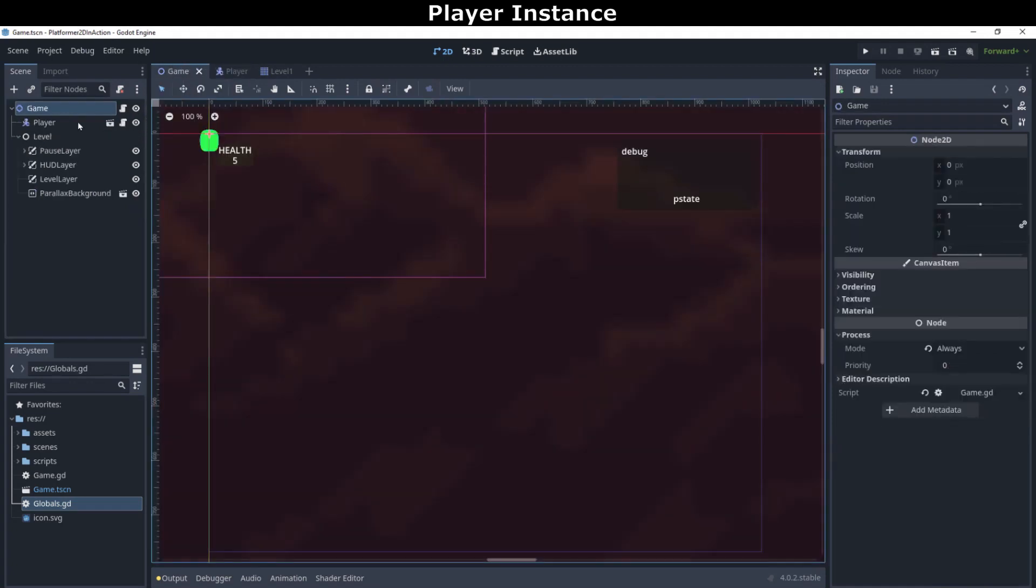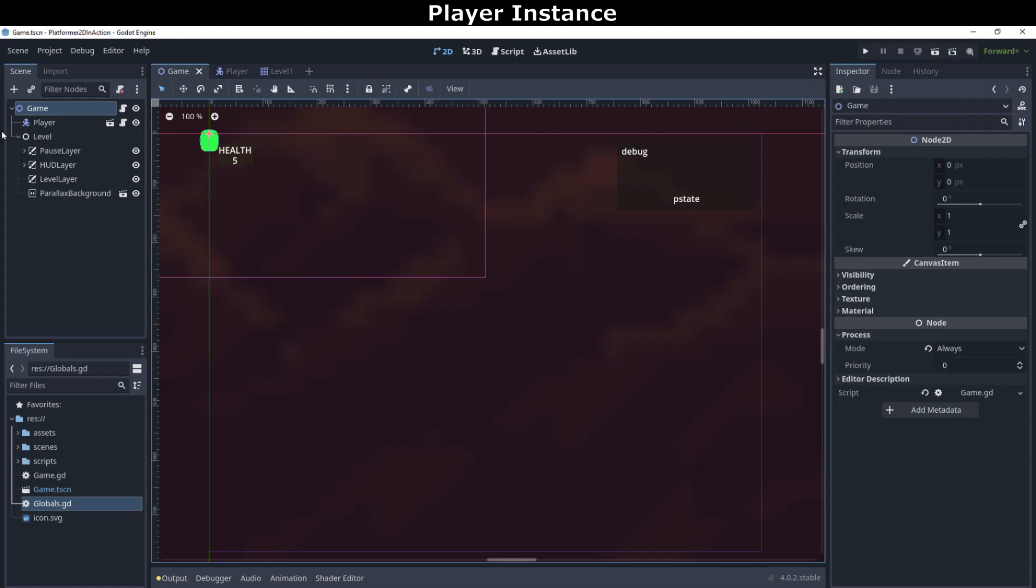Second, the node type of the player scene is character body 2D in Godot 4. Previously in Godot 3.5, this was known as the kinematic body 2D. And third, this player node will be moved to a different location in the node tree when the game starts up. It will be moved to the level container node.